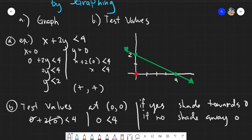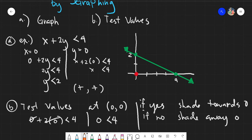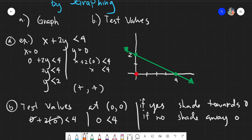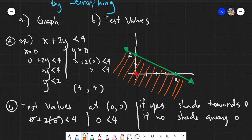Since the answer here is yes, our graph will be shaded towards 0. Using the orange marker, our value would be shaded towards 0. All the values included in the shading would be a solution to your given inequality.